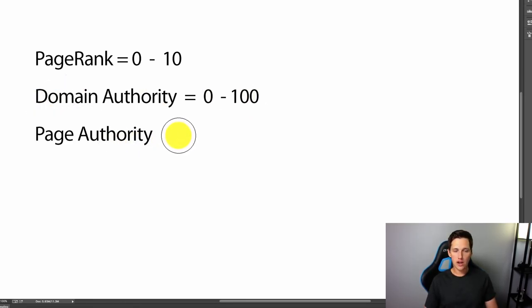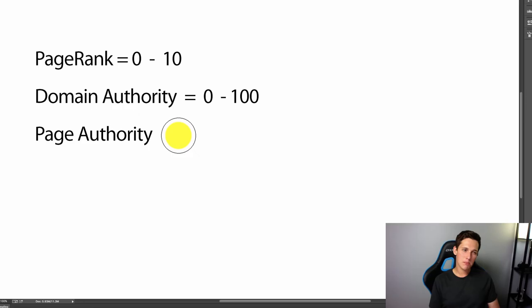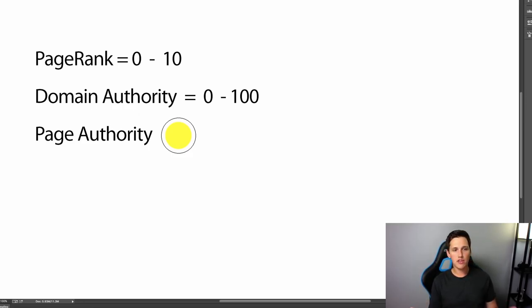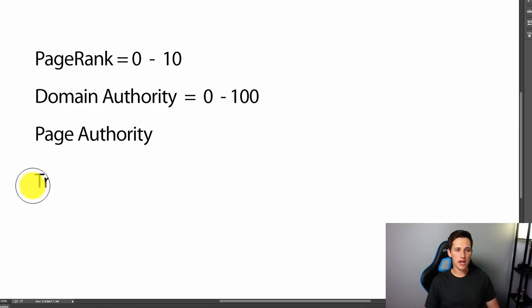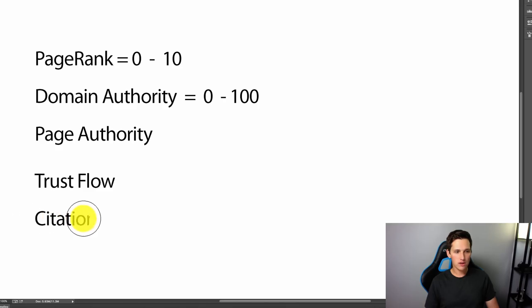Page authority, another scale that was introduced by Moz. Basically it's pretty much similar to domain authority, only it's on a per page basis. So it's that specific page on the site. So there's a couple of other things that come into play here. And that is trust flow and citation flow.